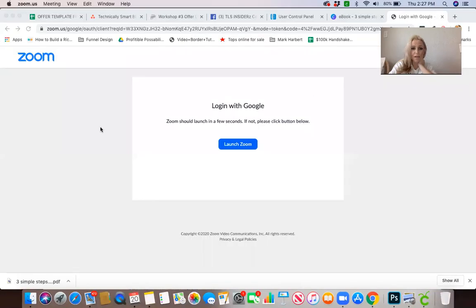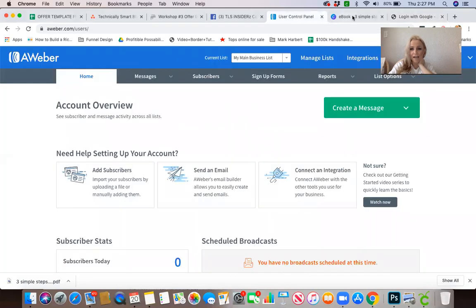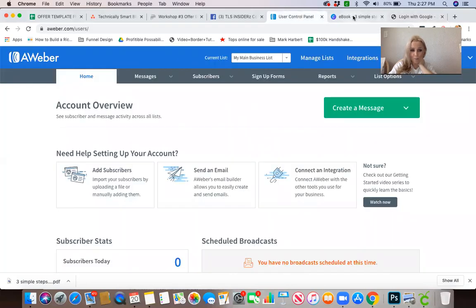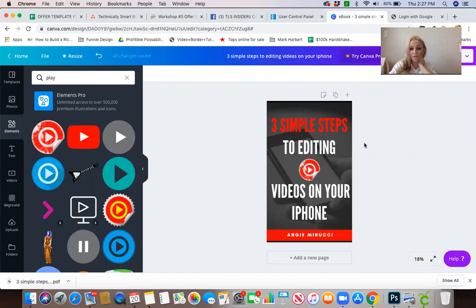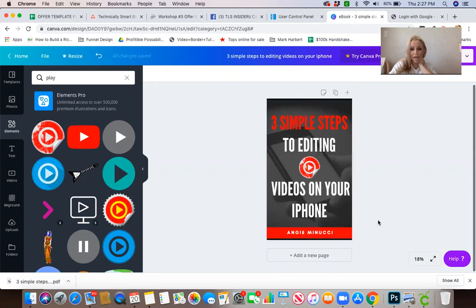Let me share that with you now. As you see, I have my Aweber account up and then I have Canva up. I have simply gone in and created a very simple PDF in Canva. I have the cover here.